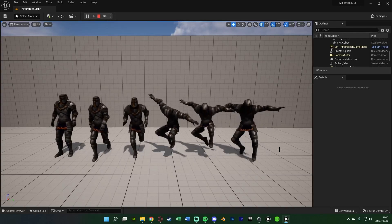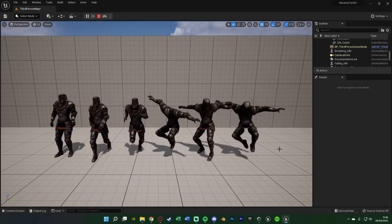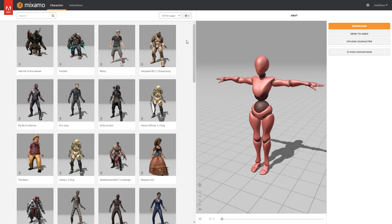So without further ado, let's get right into it. The first thing we want to do is go to mixamo.com, which I'll leave a link to in the description down below. This is a great website made by Adobe — or at least funded by, owned by Adobe now — which gives you access to a load of free characters and animations which you can use in your game, and these are absolutely amazing.